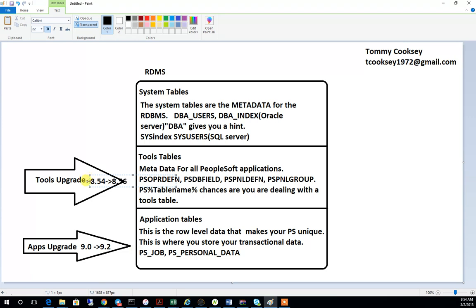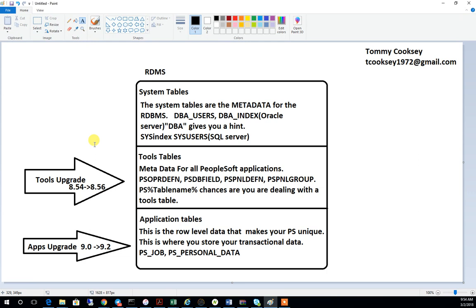Tools upgrades are a little different from an application upgrade. Usually when you do a tools upgrade, you're providing additional functionality to the system — like new reporting, a new Fluid user interface, new dashboards, or new PUM functionality — but it's functionality to the underlying operating system. When you do an apps upgrade, it's typically something to the actual ERP application, such as enhanced ability to manage users, manage GL entries, or other application-specific capabilities.